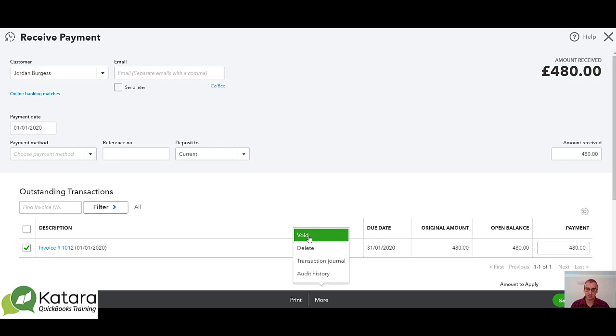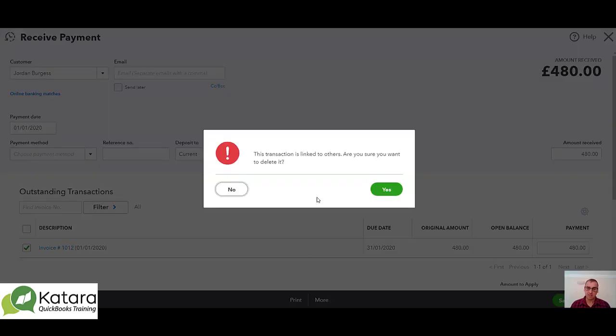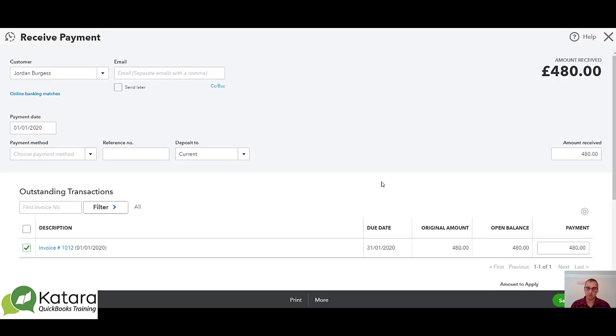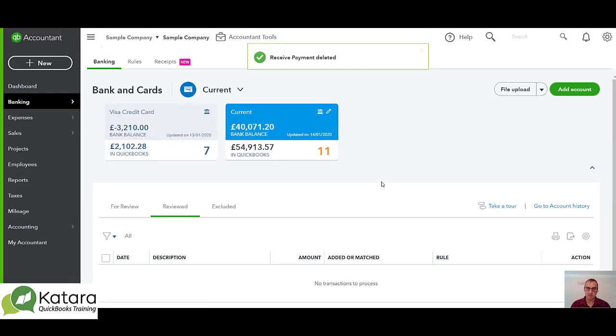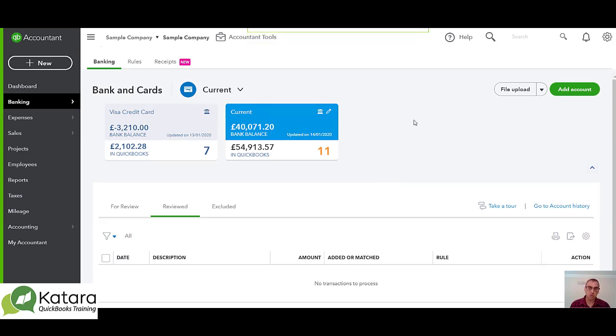Either way, if I delete that it will ask me whether I want to do that and that transaction will be removed. Both ways will work. What you tend to find is that once you've done a lot of transactions in here your reviewed list will be quite extensive.